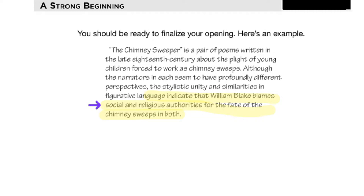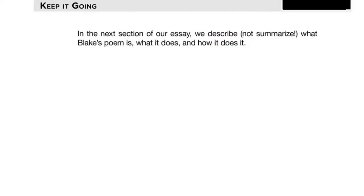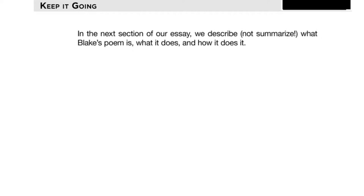A good thesis statement is not just 'there are similarities and differences and I'm going to talk about them.' You have to put forth your own unique idea about what the poet is actually talking about — what is the poet's purpose? In this case, it's blaming social and religious authorities for the fate of the child chimney sweeps. In each body paragraph, we need to present evidence and — most importantly — explain it. The biggest trap is to just summarize the poems. If you're only summarizing, you might only score one or two points, staying in the average range.